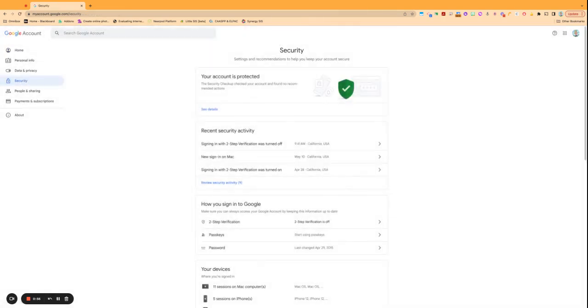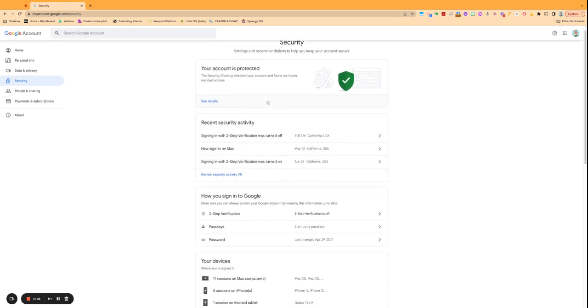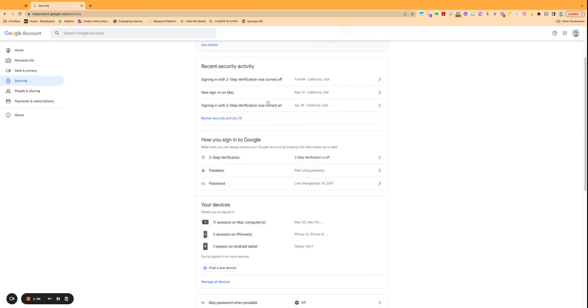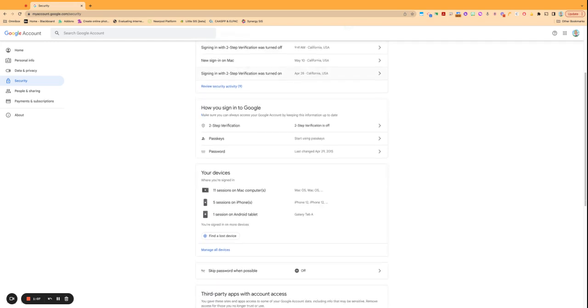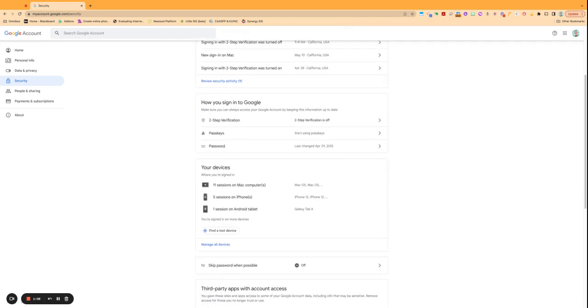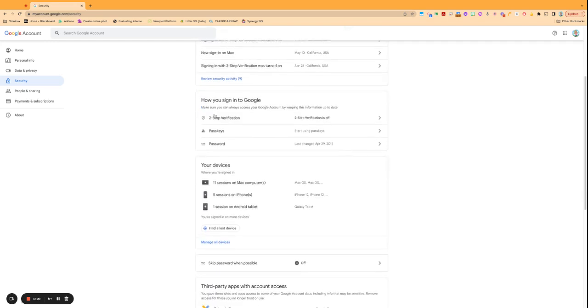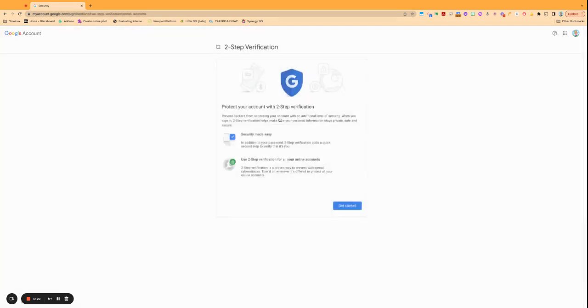So you'll go ahead and click on the security menu, and then you can check and see if there's any recommendations. Always go through those, that's good and helpful. But if you scroll down to the third little box, you'll see the two-step verification button here, and if it's turned off you're going to want to click on that.